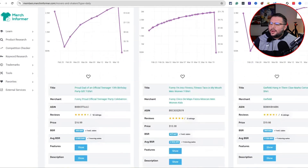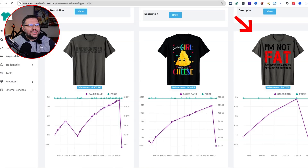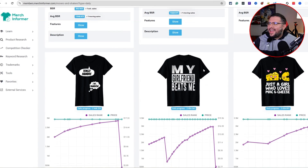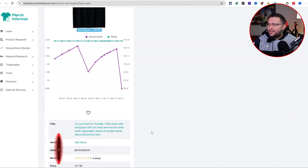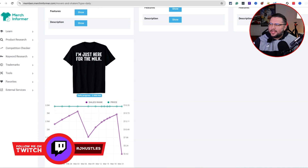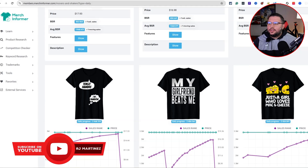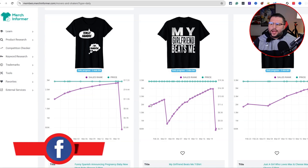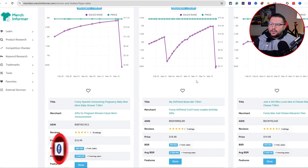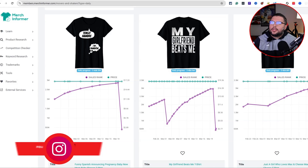Let's keep going — 'I'm not fat, God gave me airbags because I'm precious,' that's a cool one. 'My girlfriend beats me' — this was a trendy design going viral on TikTok, and you can see it's made a few sales. 'Just here for the milk' — we went over that milk leash idea a few months ago. 'I'm just a girl who loves mac and cheese.' These are all text-based designs but think of different ideas you can create around them.